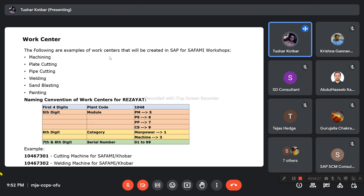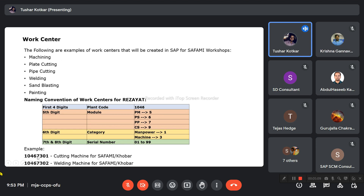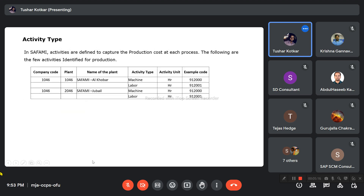For work centers, examples used in SAFAMI include machining, plate cutting, pipe cutting, welding, sandblasting, and painting. There is a naming convention: the first four digits are the plant code (1046 or 2046), the fifth digit is the module code, the sixth digit is a category — either manpower or machine — and the seventh and eighth digits are a serial number.